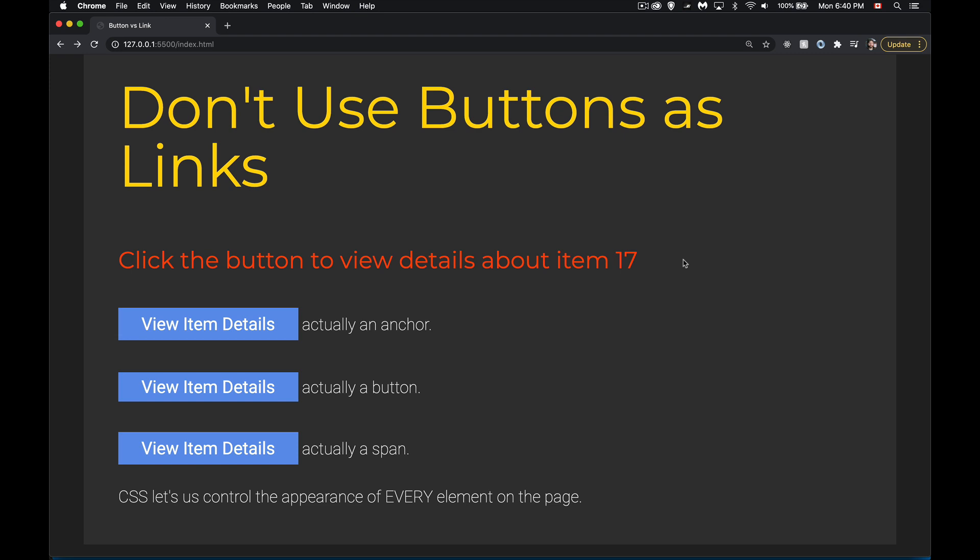When you're building a website, there is a difference between using an anchor tag, using something else, or using a button. If you want a user to move from one page to another, from one part of your interface to another part of your interface, use an anchor tag. Do not use a button.